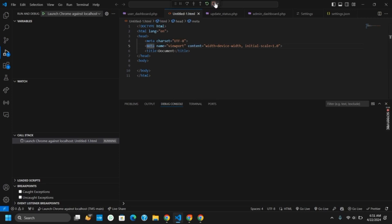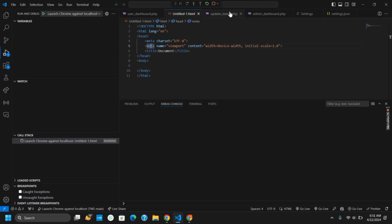Likewise for the next method, what you have to do is stop by clicking on this square red icon which will now stop the debugging. After that you can click on run and start to debug again using Google Chrome.